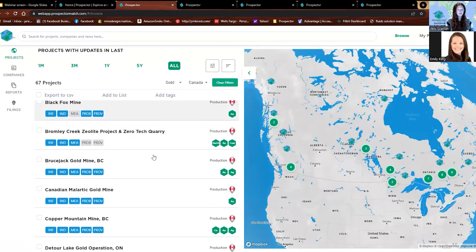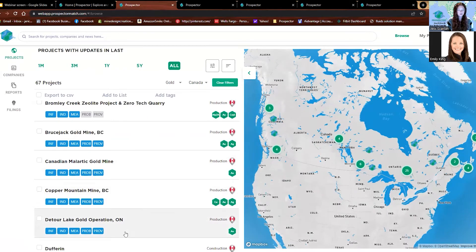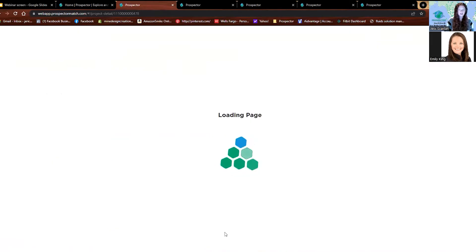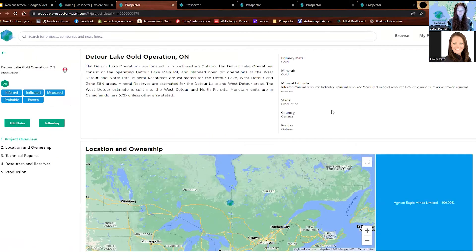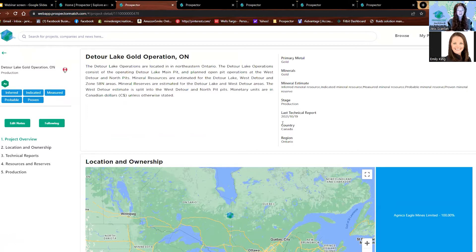What we're going to do is scroll down and choose a project from the list. I'm going to use Detour Lake as just an example — again, no recommendations. This is a project page on Prospector. Prospector has projects as well as companies, and this is what the project page looks like. This is all publicly disclosed information that we are pulling here.